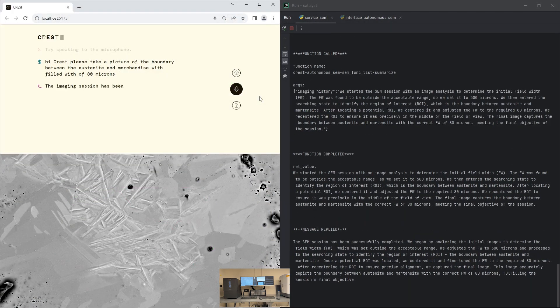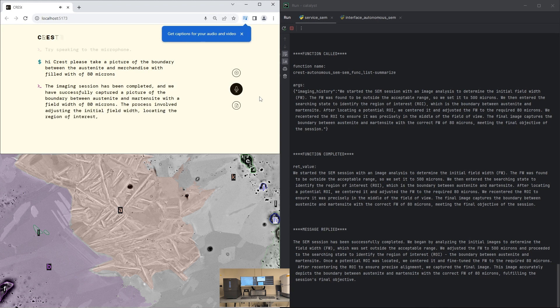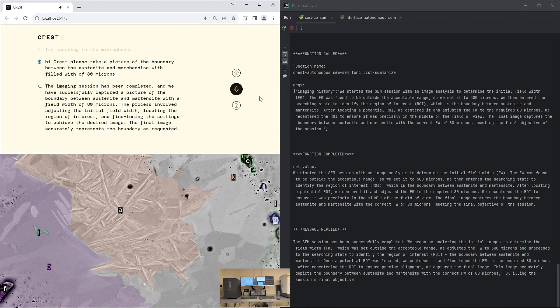The imaging session has been completed and we have successfully captured a picture of the boundary between austenite and martensite with a field width of 80 microns. The process involved adjusting the initial field width, locating the region of interest, and fine-tuning the settings to achieve the desired image. The final image accurately represents the boundary as requested.